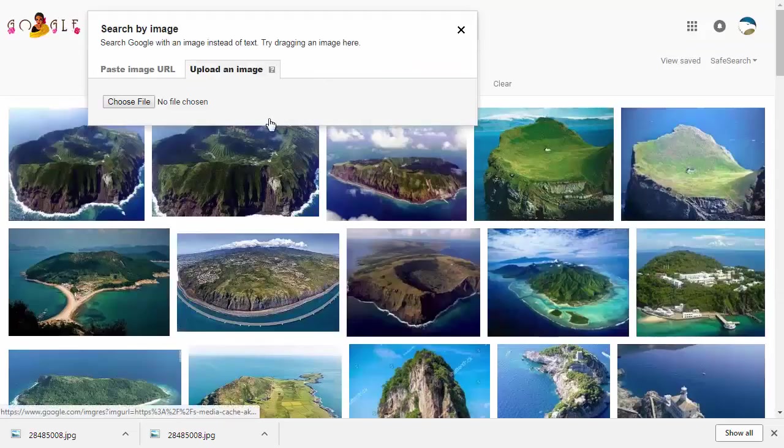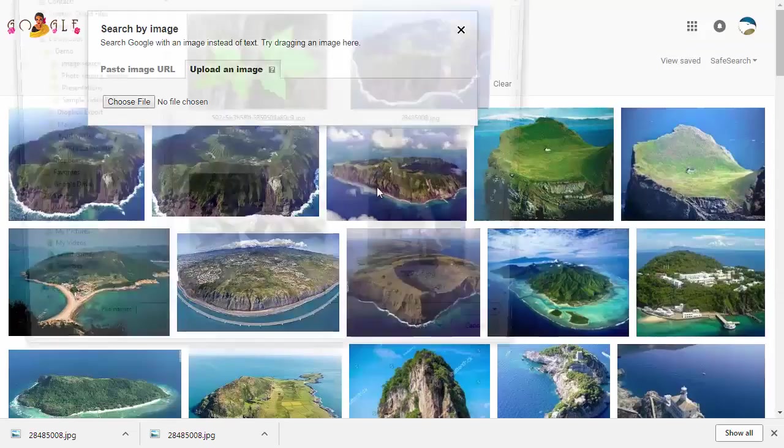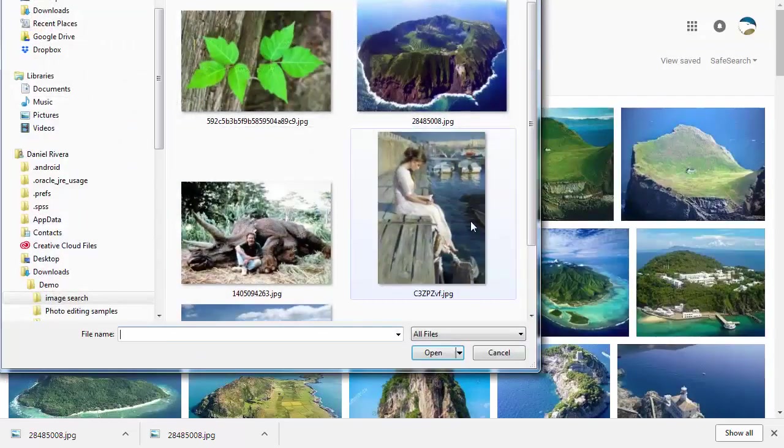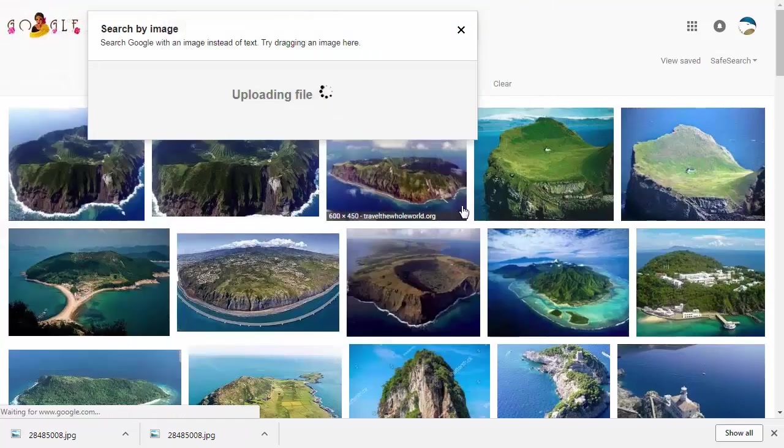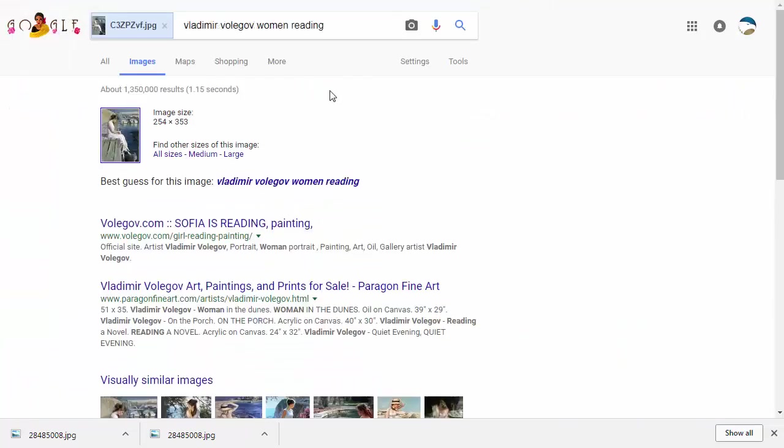A fourth example might be that you find a really good artist that you like and want to learn more about them, but all you have is a picture you saw on a website. In this case you can upload any kind of art, find out what the name of the art piece is, who the artist is, and so on.